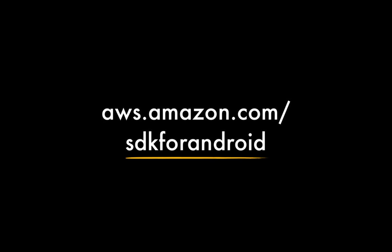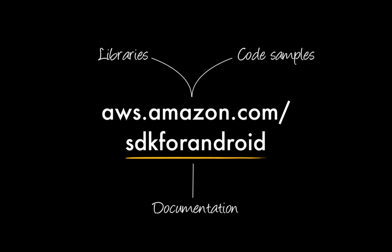The SDK comprises the libraries themselves, some code samples, and developer documentation. So with that, let's take a closer look at how to use the AWS SDK for Android with an example.